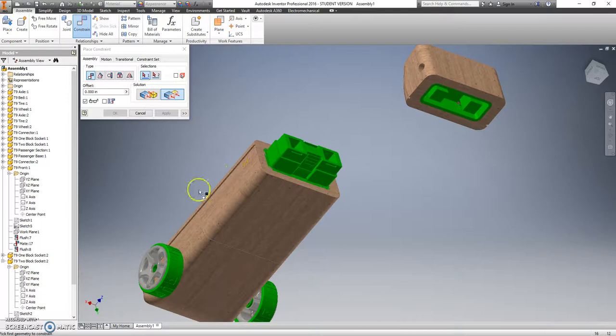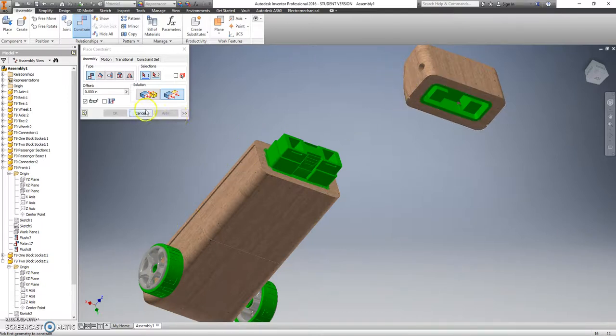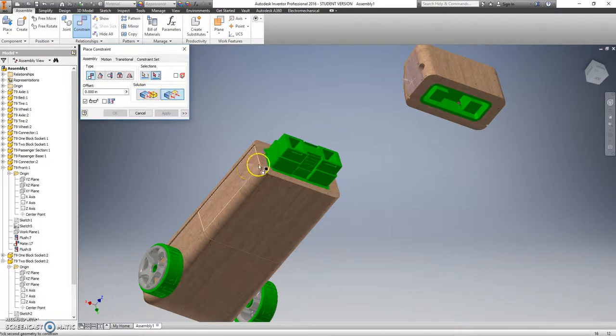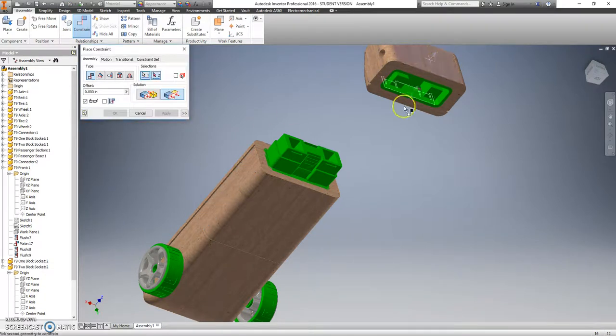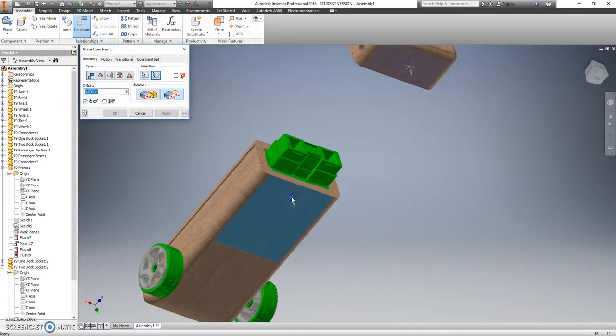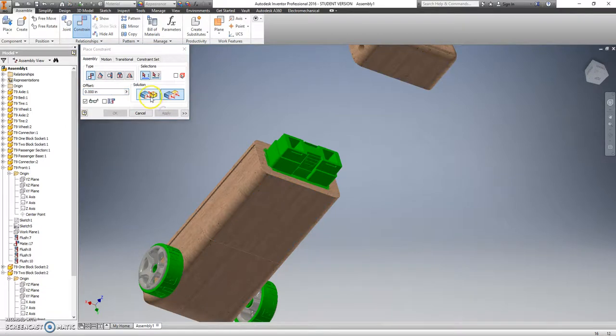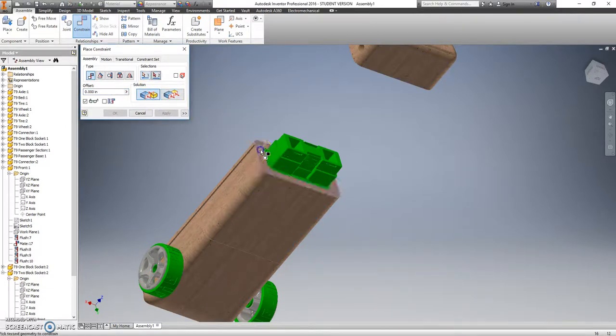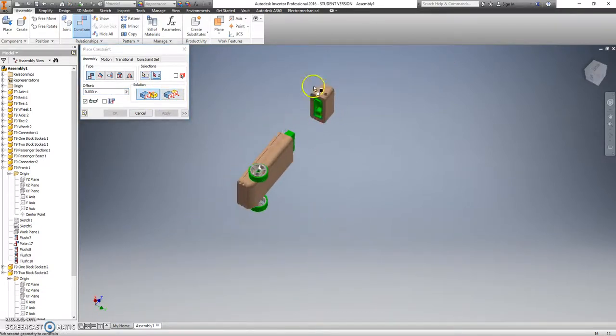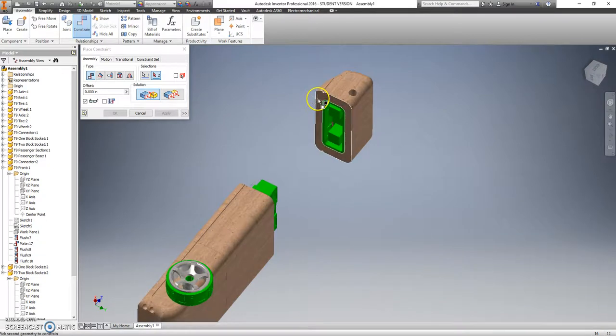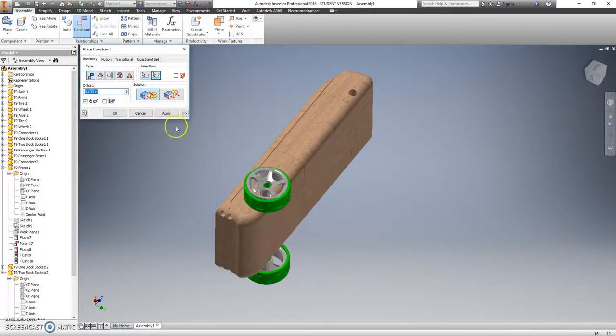And now I want that racing stripe to match up with this racing stripe. So we'll keep it with flush. That side needs to stay lined up with this side. That bottom needs to line up with this bottom. And then a mate constraint with this face and with this face.